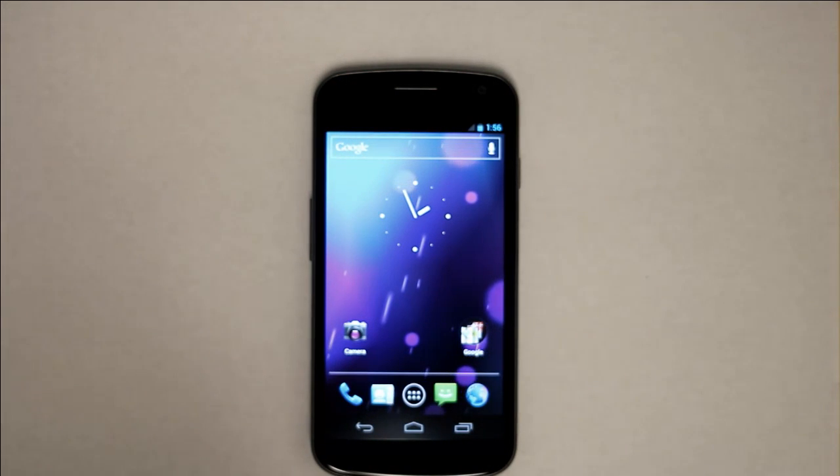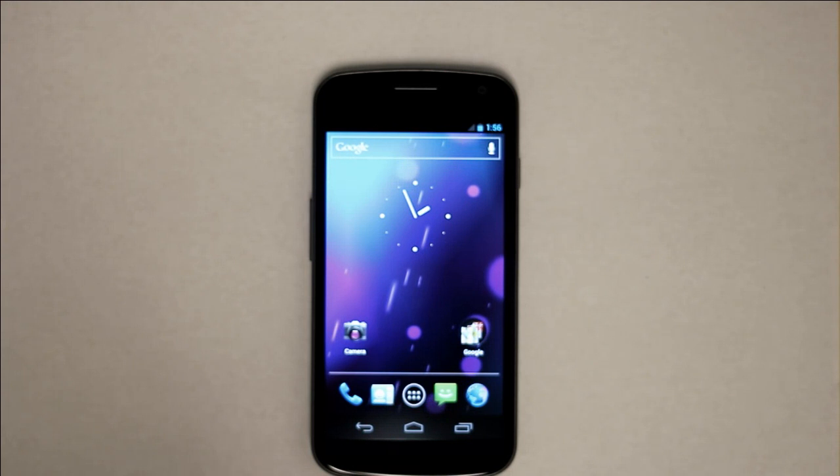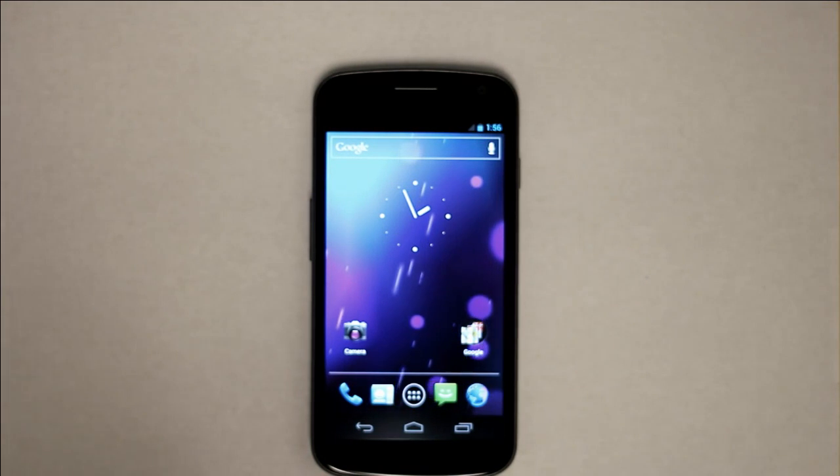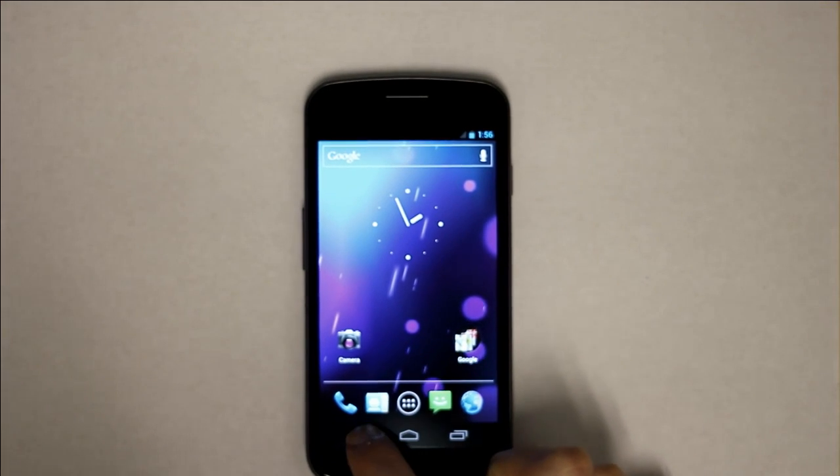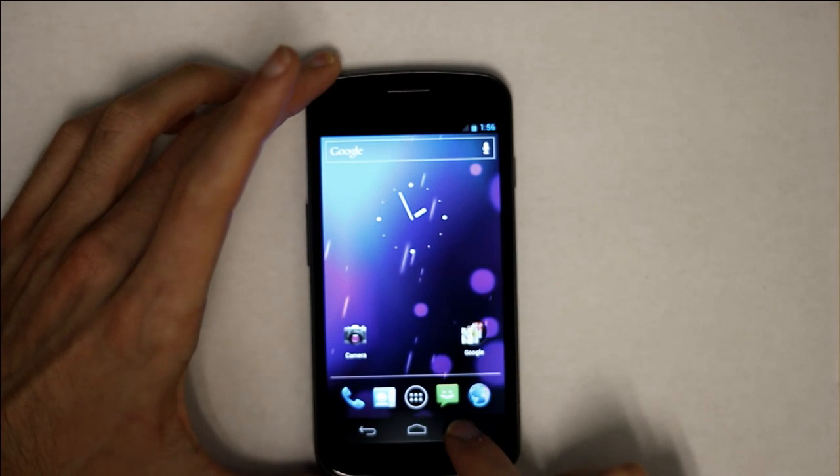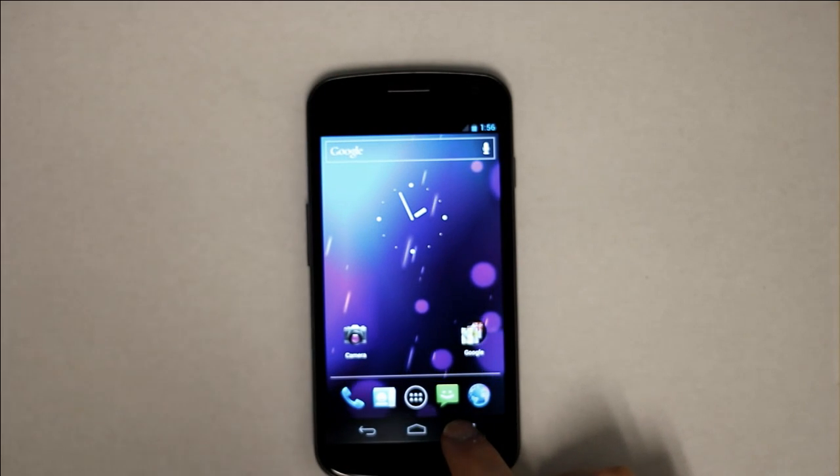With the phone now unlocked, touch and explore the bottom edge of the display to locate the back, home, and recent applications buttons. Back. Home. Recent apps.